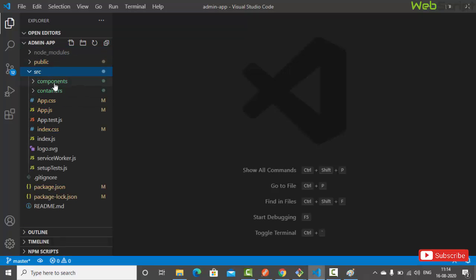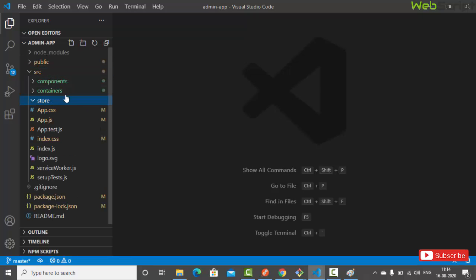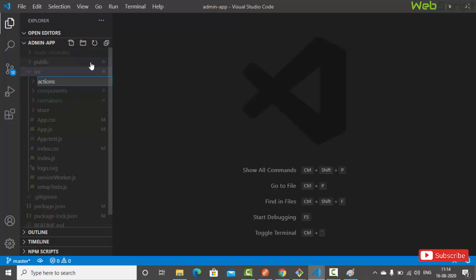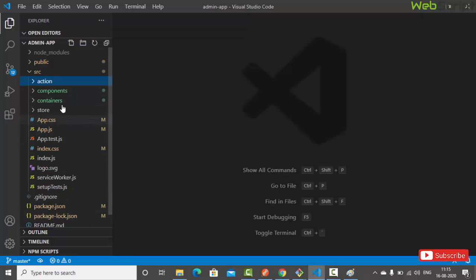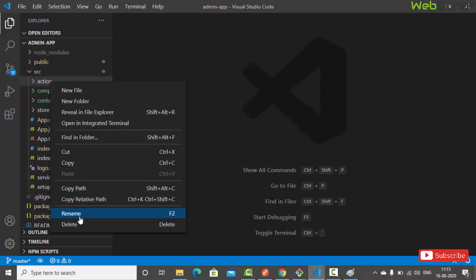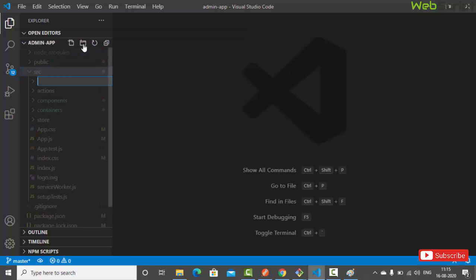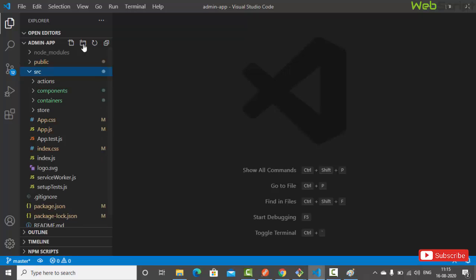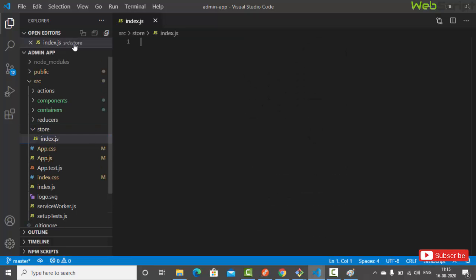This is our React admin app project folder. Inside the src folder we have components and containers. We are going to create a new folder for store management. Let's create a folder called 'store', then a folder called 'actions', and inside the src folder create one more folder called 'reducers'.